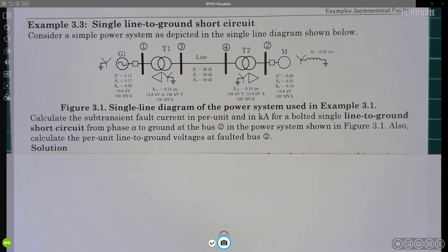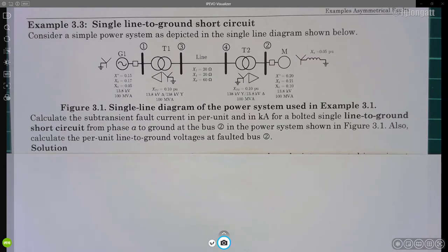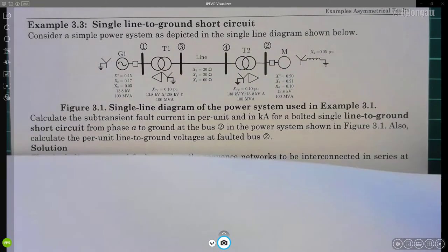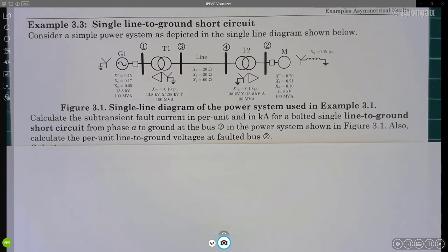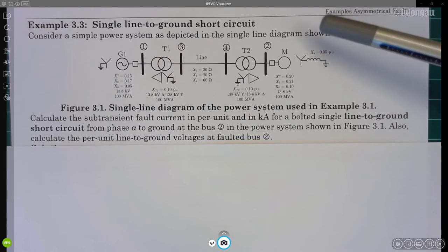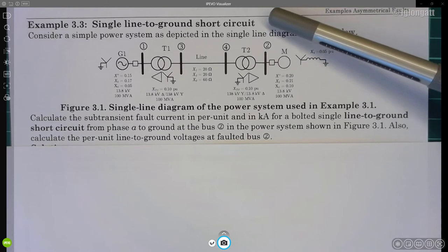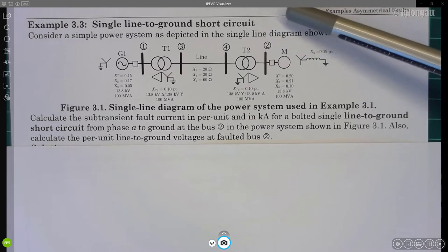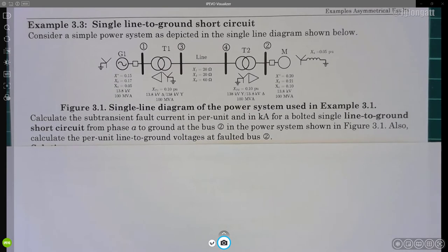Hello everyone and thank you for watching this video, which is related to my classes on power system analysis. Specifically, we are working on short circuit calculations. If you are watching this video, it is because you are interested in examples related to asymmetrical faults. The plan today is solving example 3.3, which applies symmetrical components to calculate single line-to-ground short circuits.